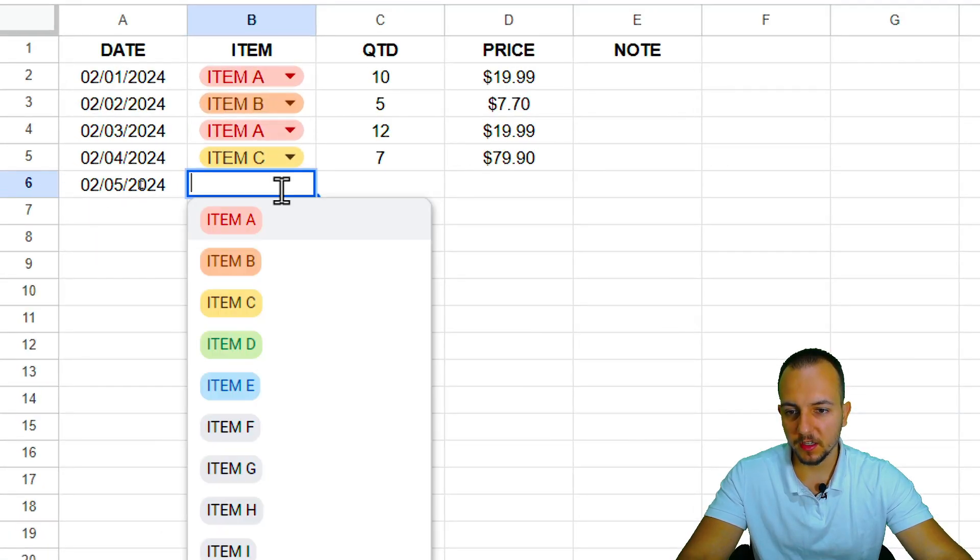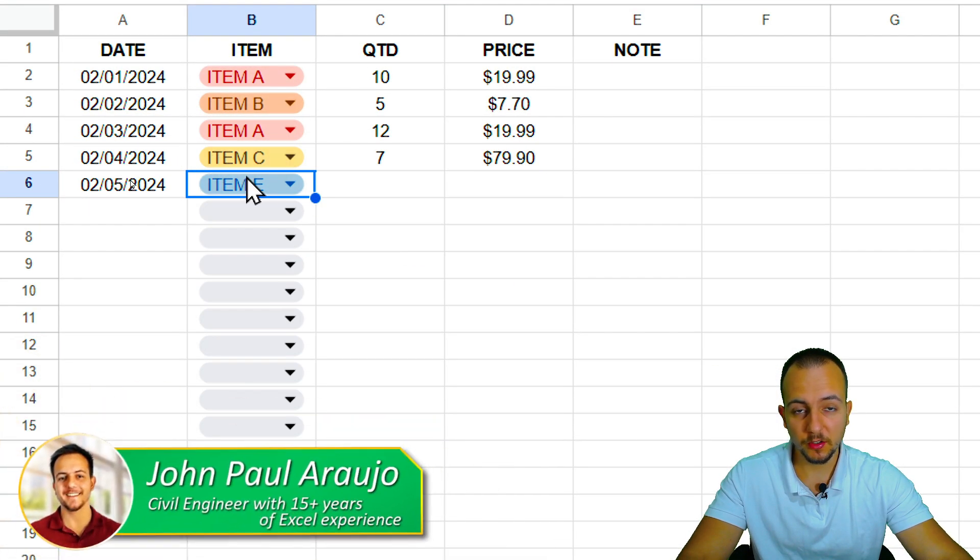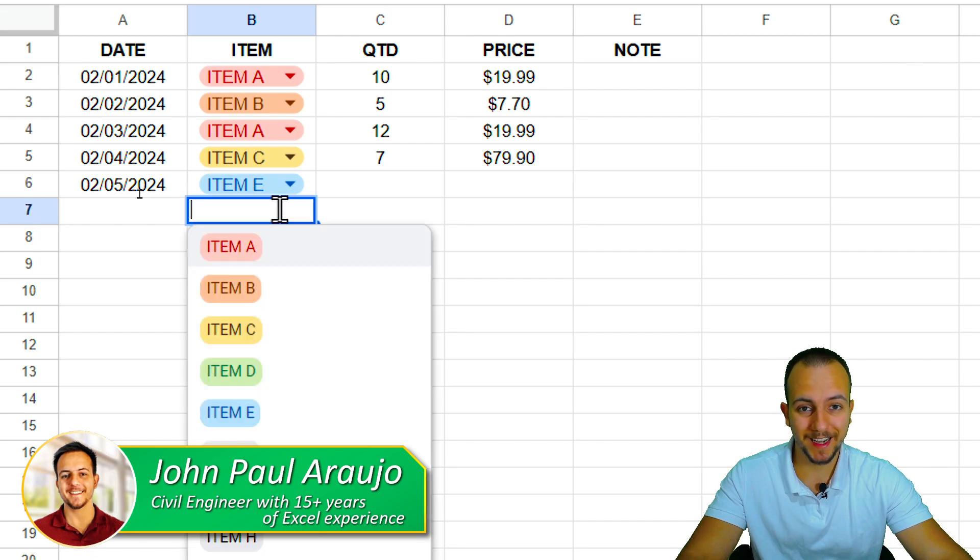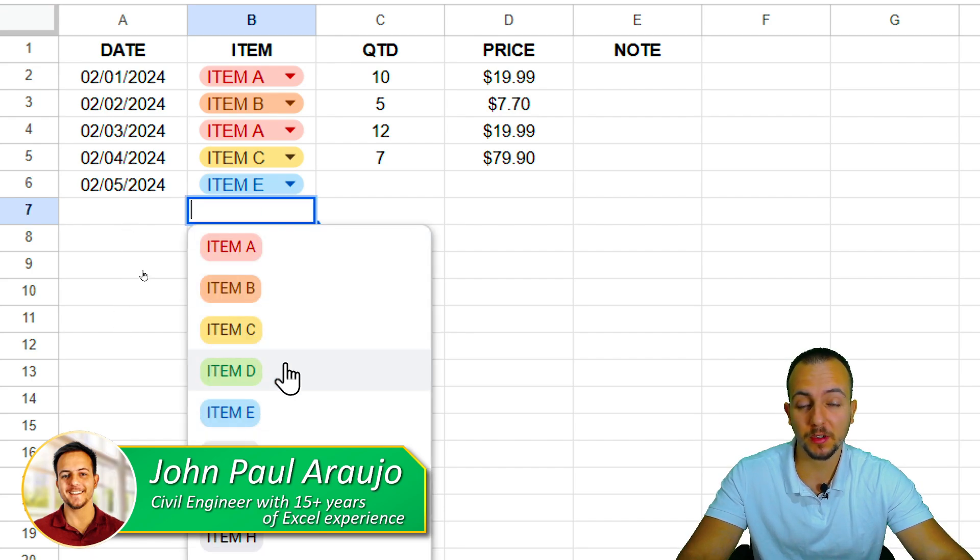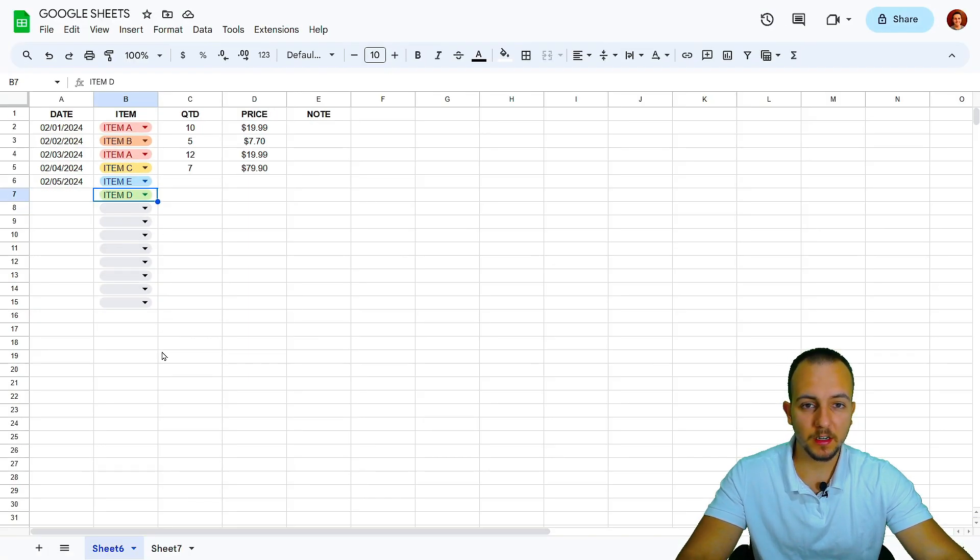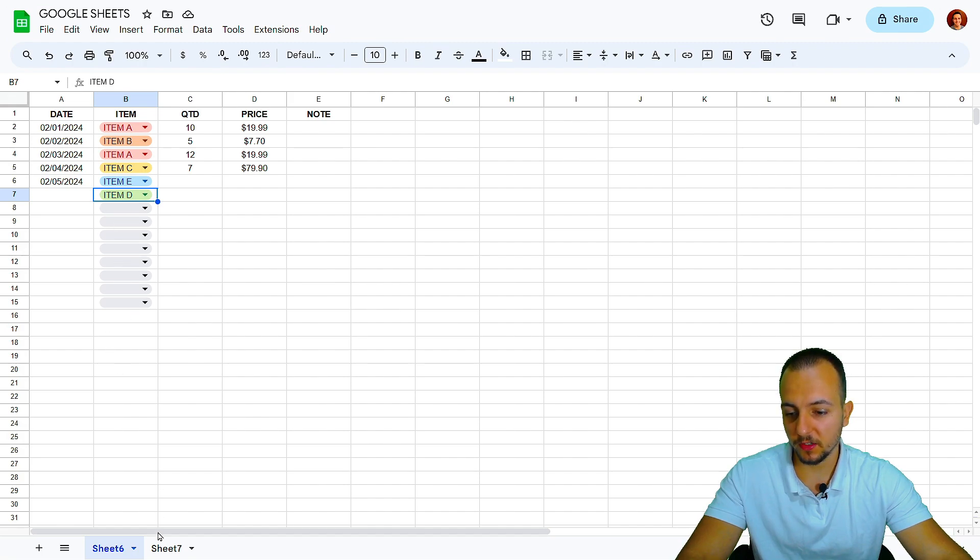How to create a drop-down list in Google Sheets. Drop-down lists in Google Sheets are a really good way to input data into your data set, and they can also prevent errors.